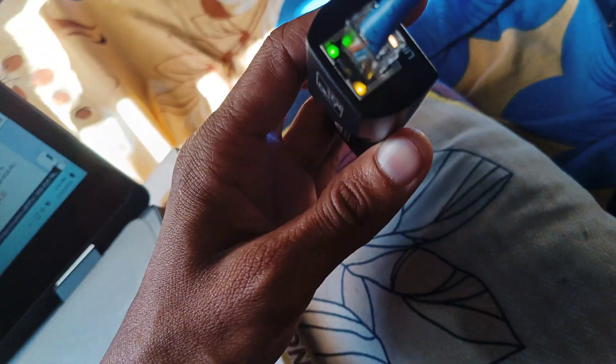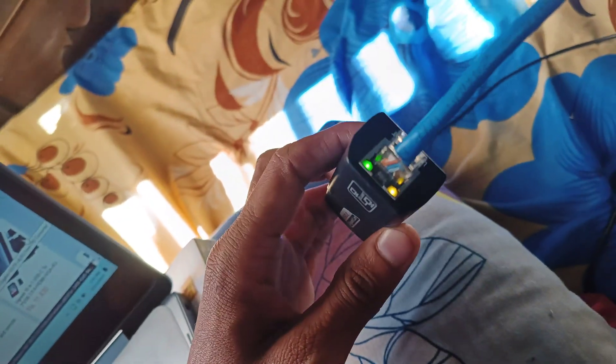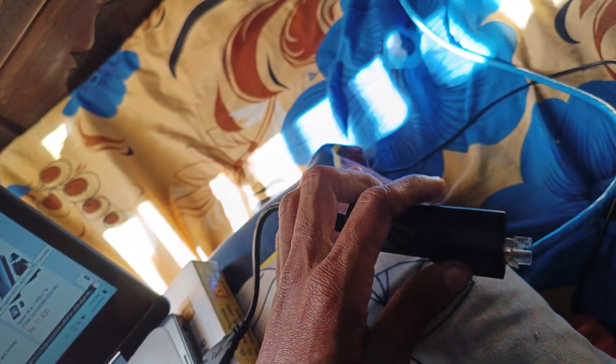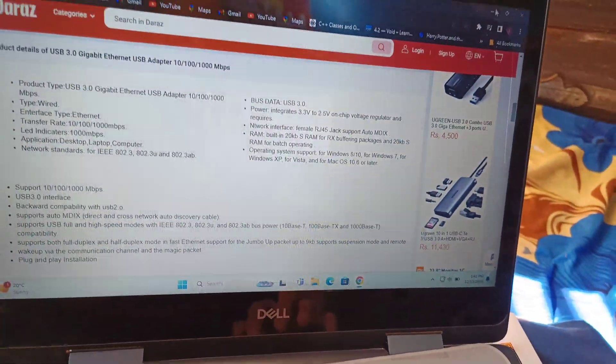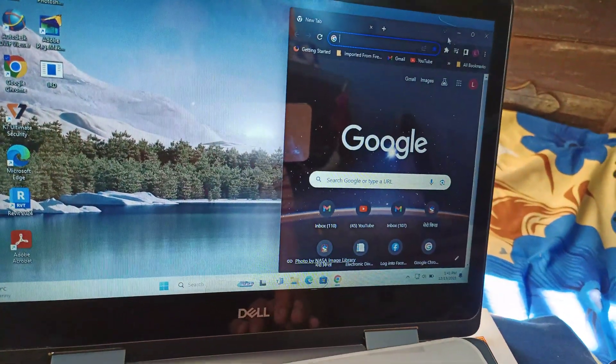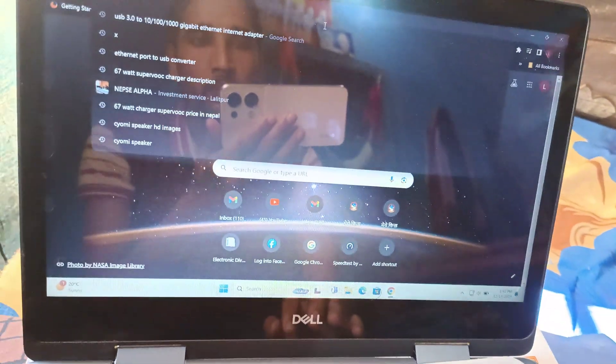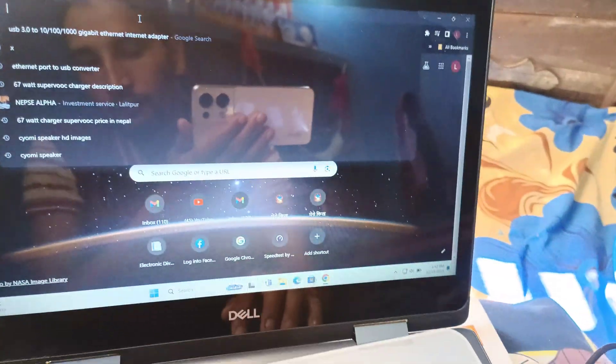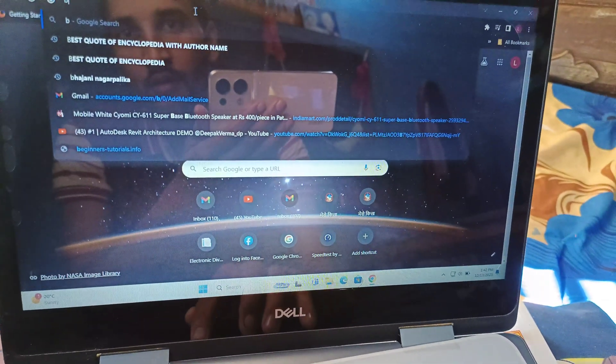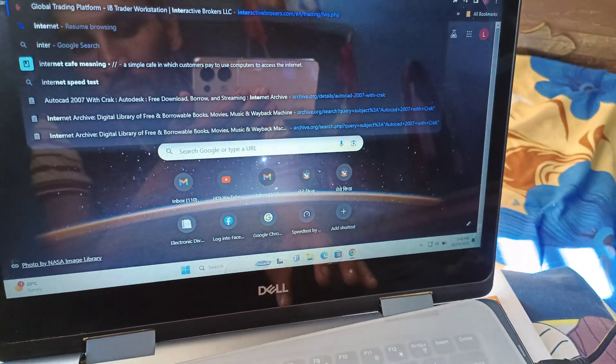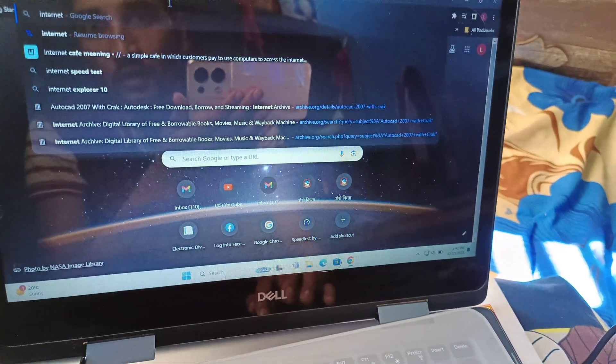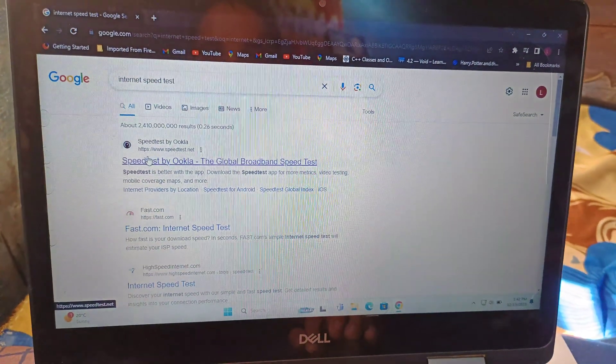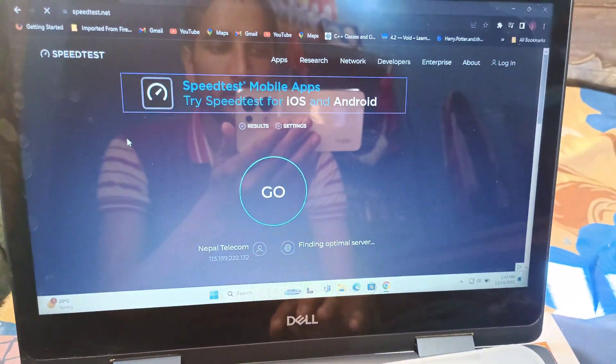Let's first test the internet speed without connecting this cable to see the baseline performance. Now we can test the internet speed.